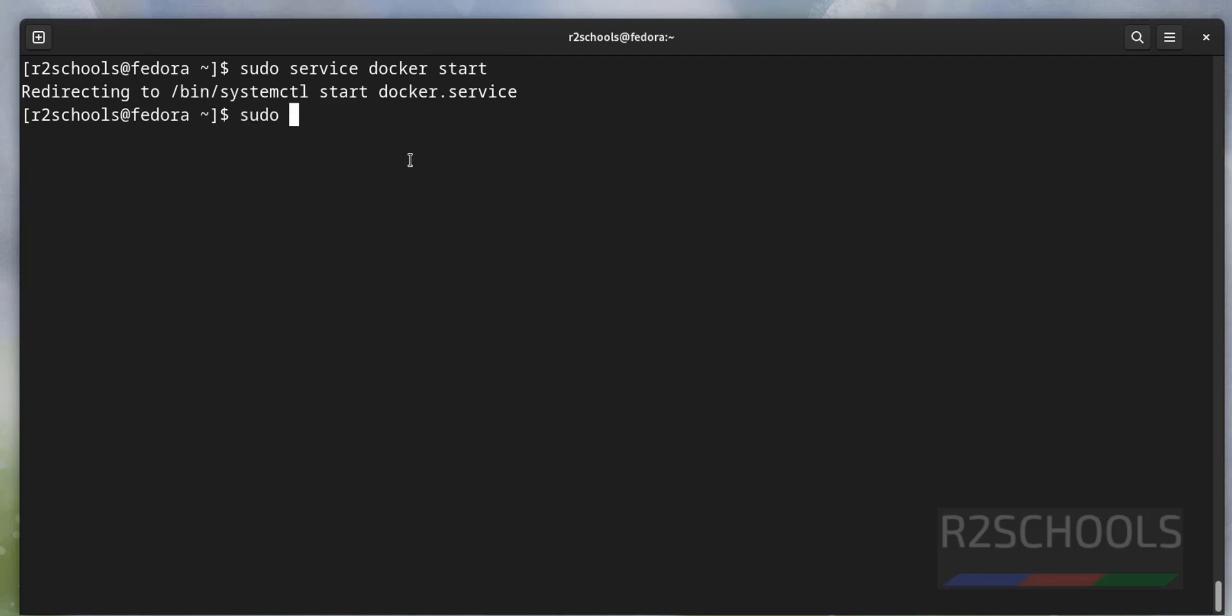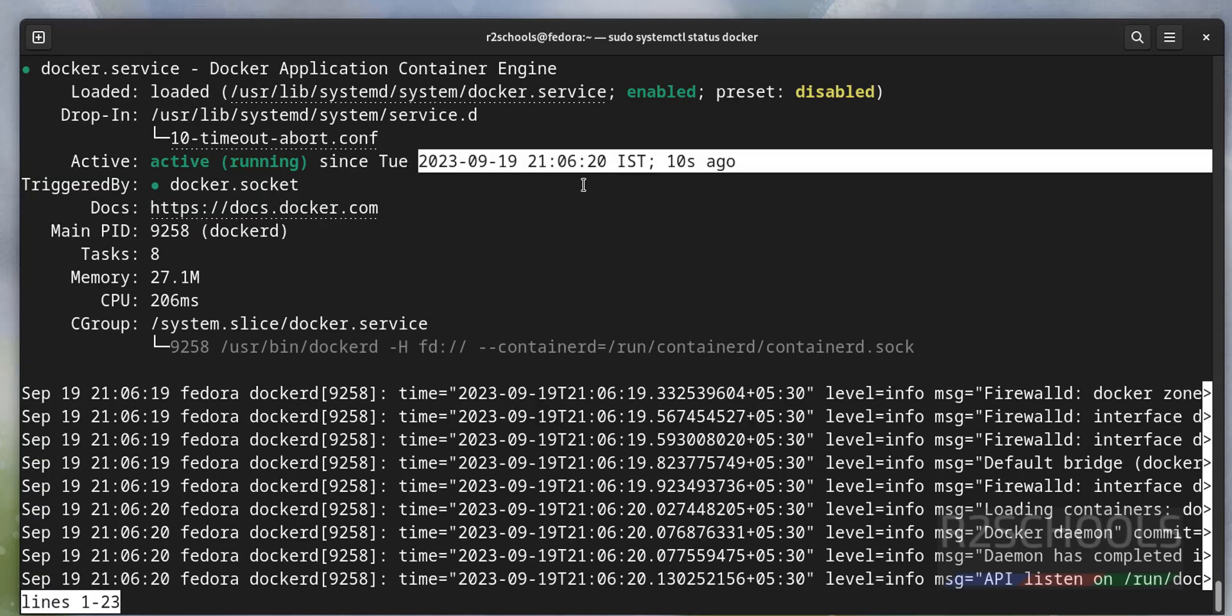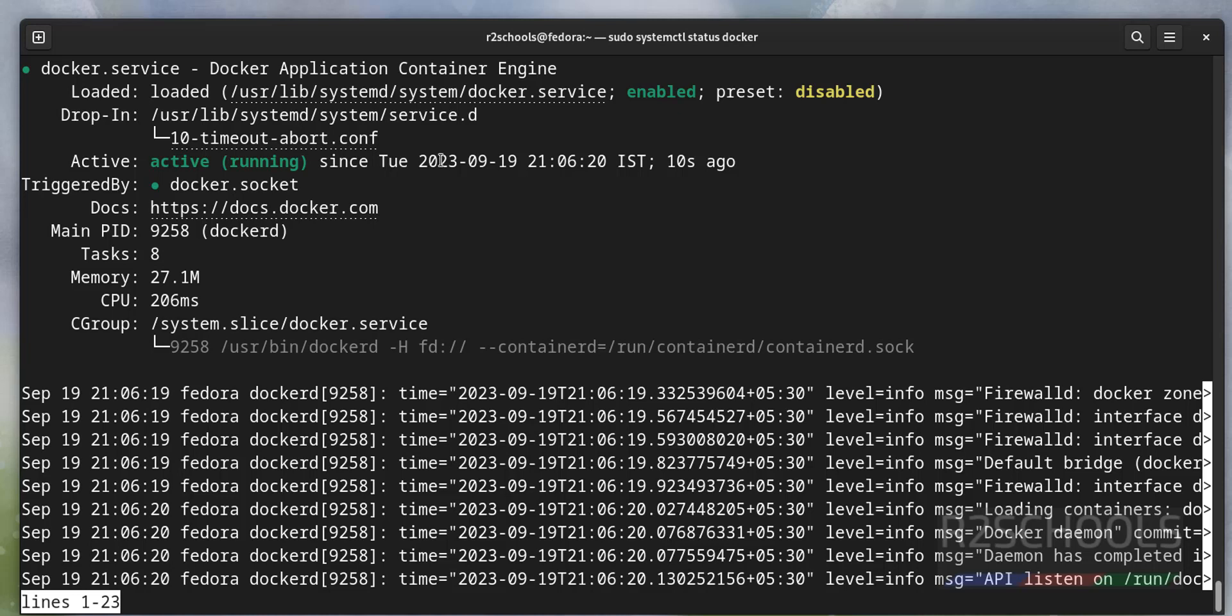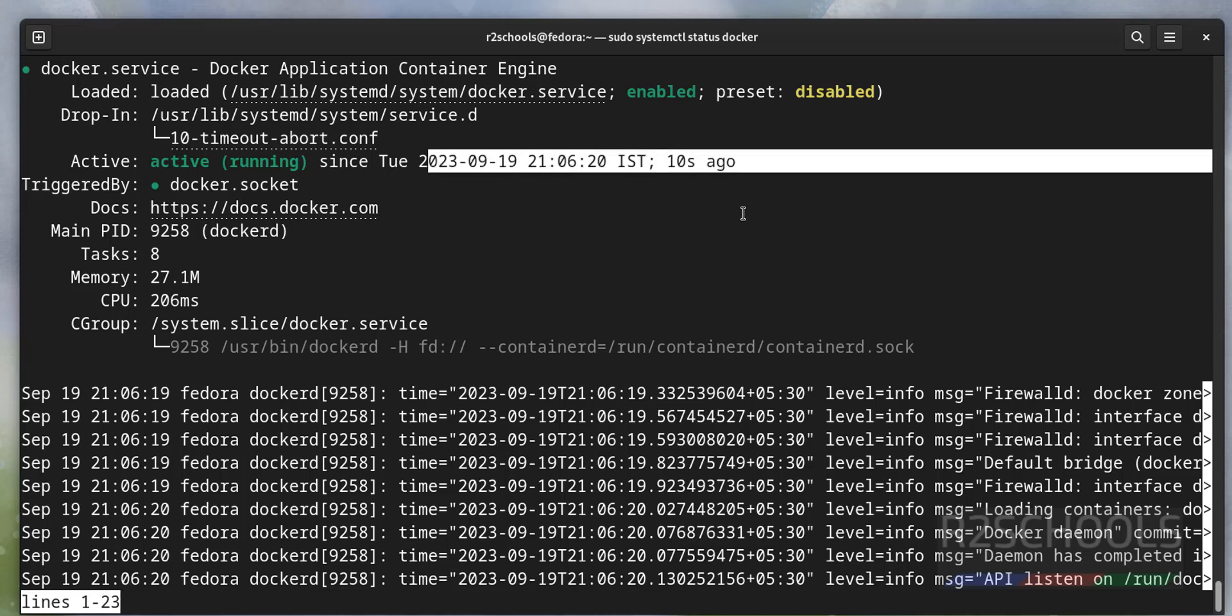Let's verify again. Sudo systemctl status docker. See, we have started it 10 seconds ago.